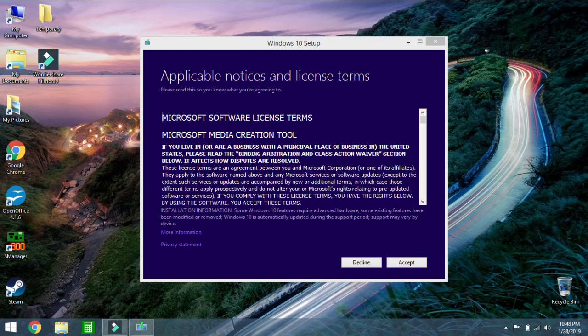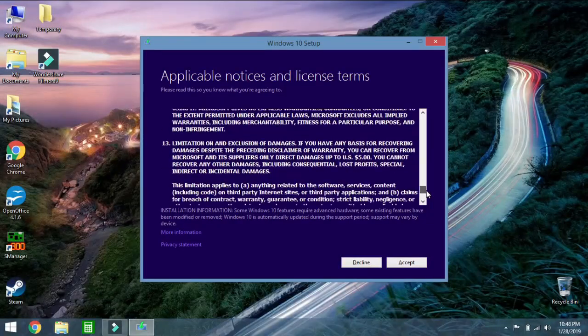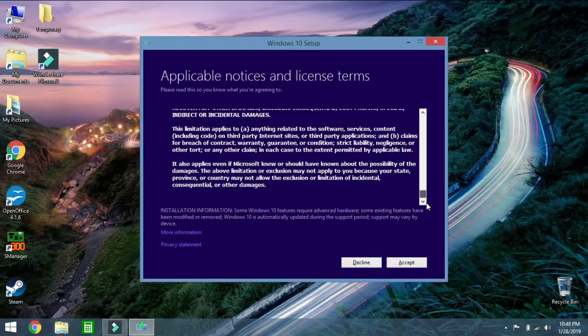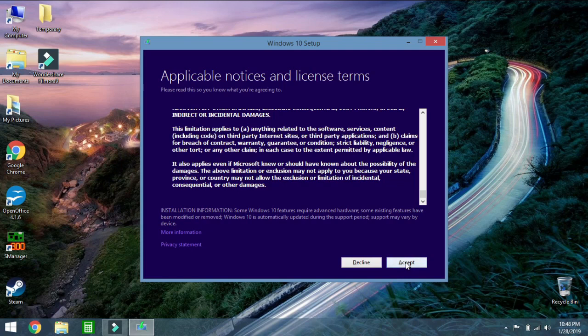That window looks like this. So these are the basic terms. You are going to not need to read through those. Just go ahead and click accept.